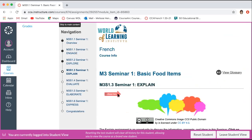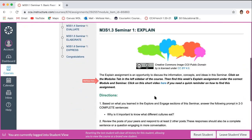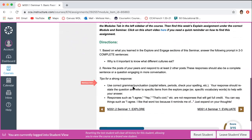The next page is your explain page, which is an opportunity to discuss the information, concepts, and ideas from the seminar lesson. If you ever have a problem or can't remember how to complete this assignment, there's a short video right here that gives you a quick burst of information. The directions for the assignment are listed, and importantly, the tips for a strong response: use correct grammar and punctuation, capital letters, periods, and check your spelling — you'll lose points if you do not. Your response should restate the question and refer to specific items from the explore page using specific vocabulary words.